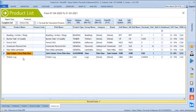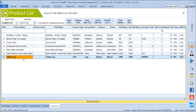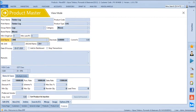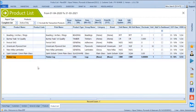For timber logs, we define the product type as log, which automatically calculates in cubic meters. We have defined 5 decimal places for this product. It will auto-calculate the length into girth calculation while billing.